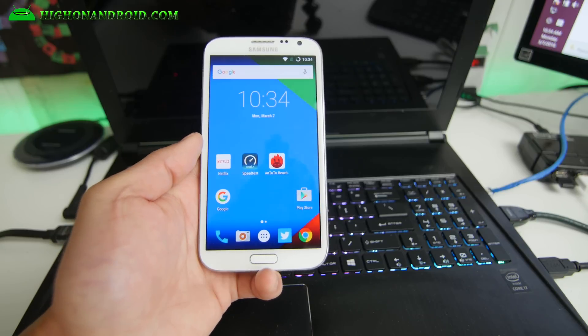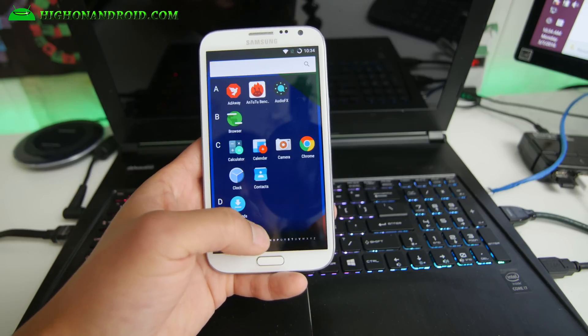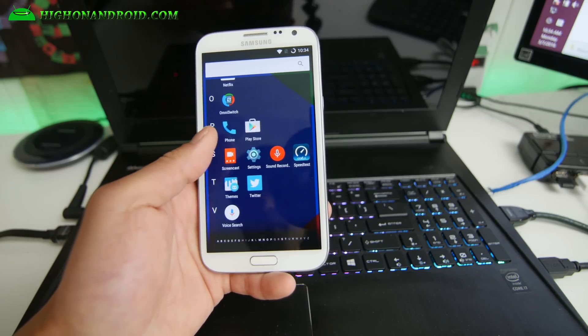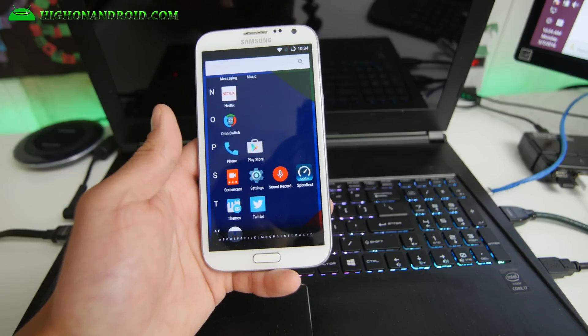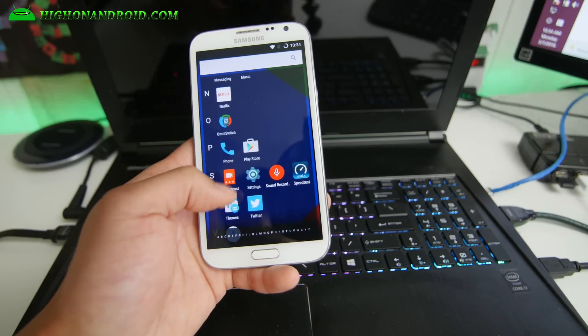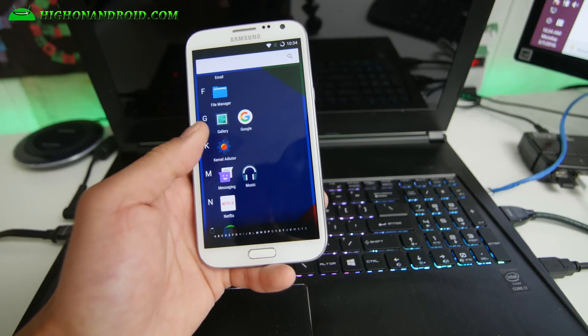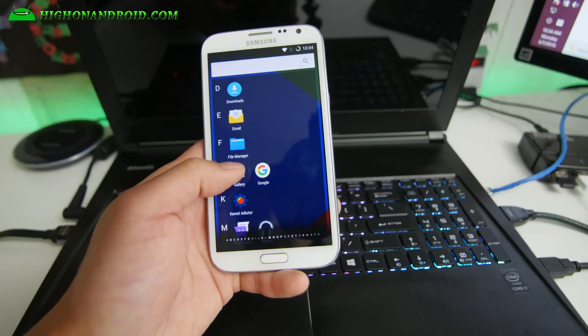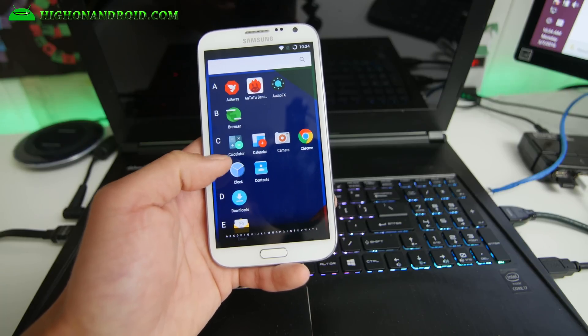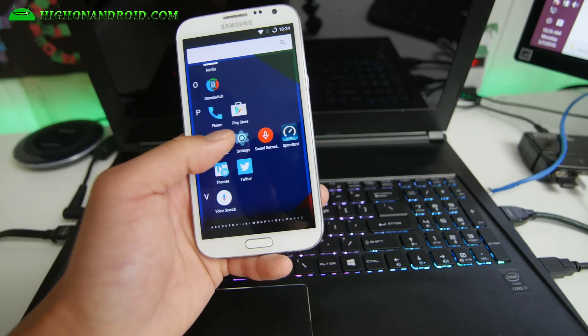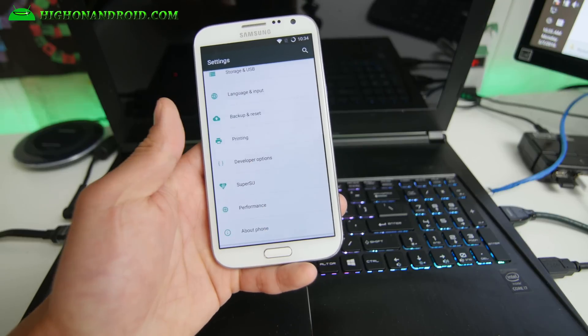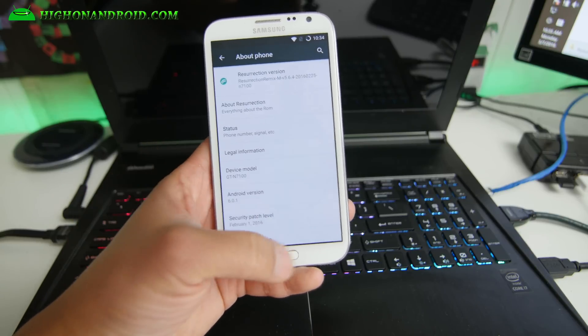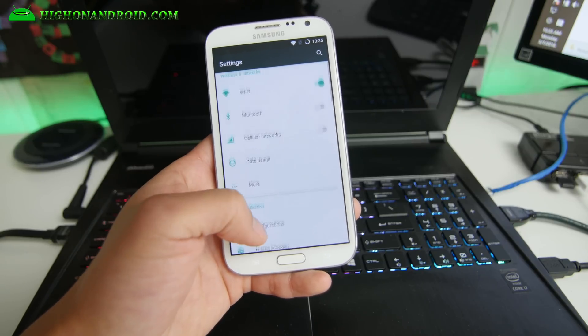Definitely, everything works out of the box. Your data, Bluetooth, everything. You've got some options like screencast, sound recording. You can go and record your screen, kernel auditor. It doesn't have overclocking, but you can underclock it to save more battery life, audio effects. Basically built off CM13 but gives you a ton more options as before.